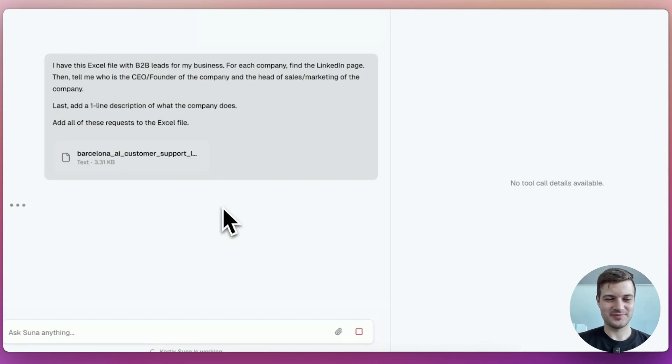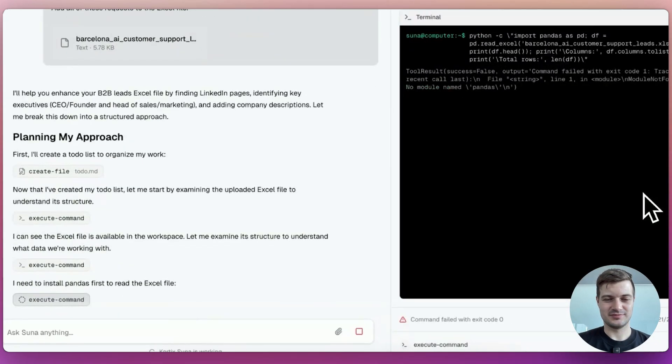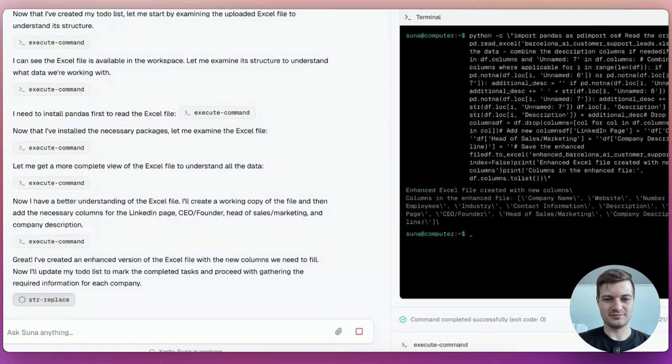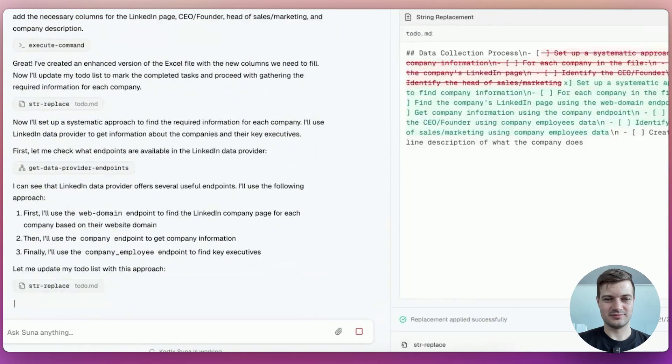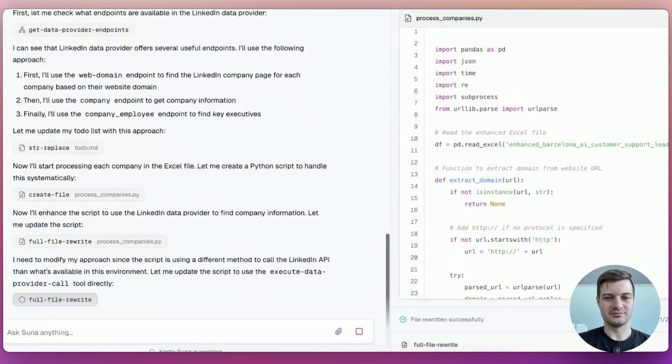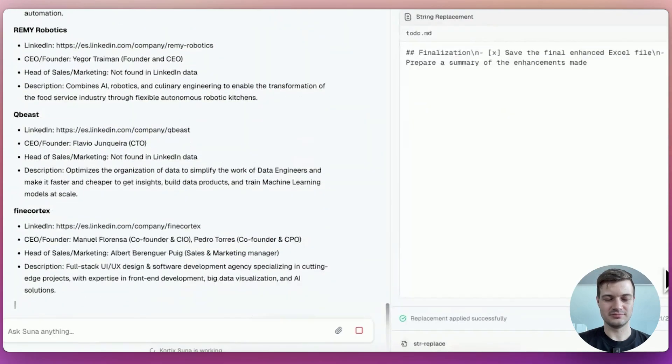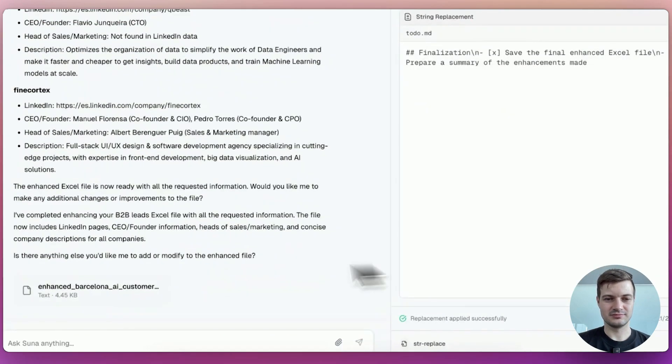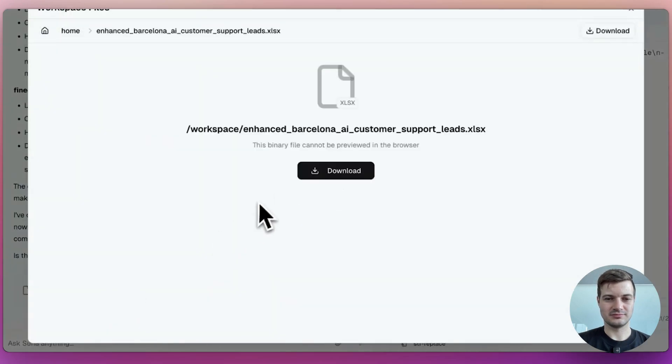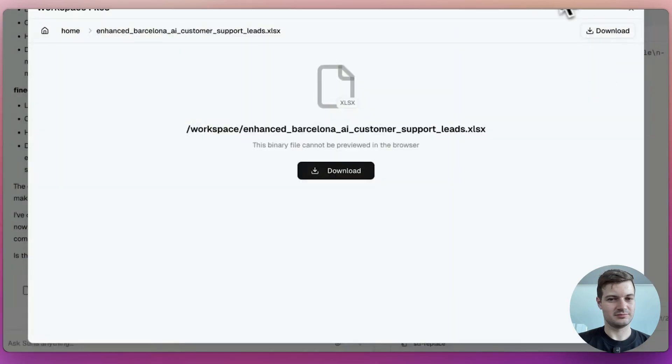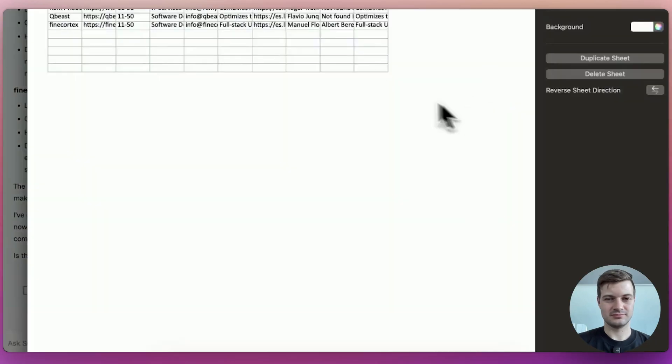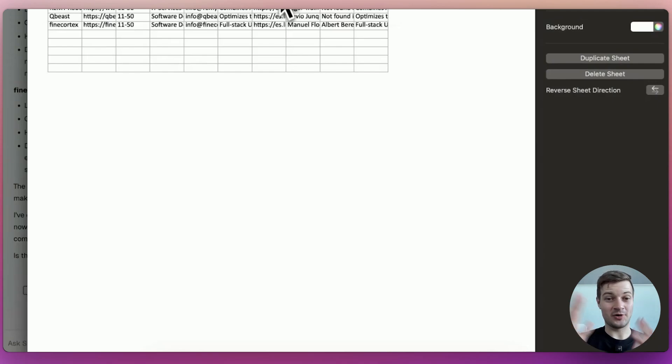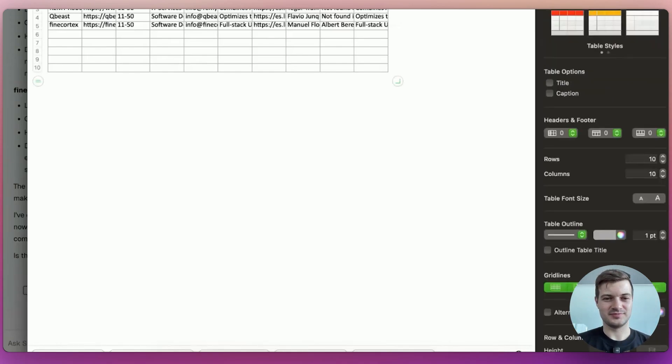It plans out its approach and searches the web and uses LinkedIn to gather the necessary data. Finally, it enhances the spreadsheet with the newly gathered data and returns the file to the user. We see the information. It's able to drag the borders of the cells here in order to actually read what's inside of them has been updated.